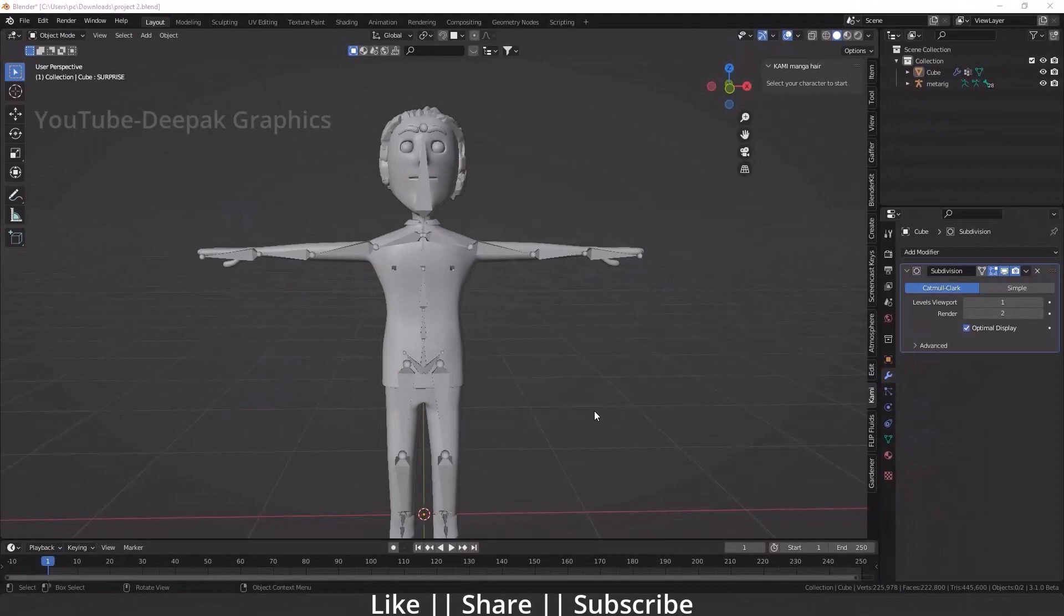Hello everyone, welcome to my YouTube channel. I hope you guys are doing great. In today's video, I'm going to talk about a very common problem which everybody is facing while doing the rigging.